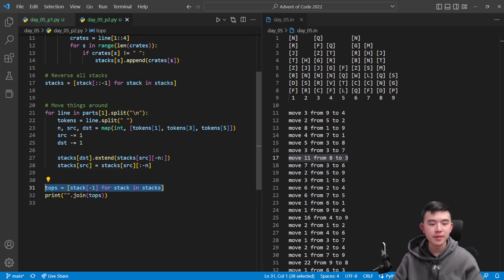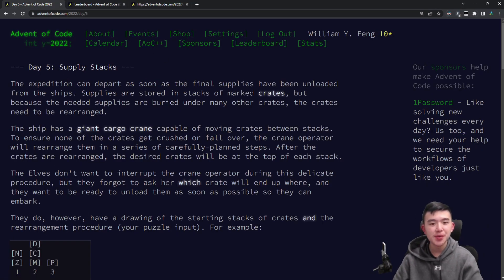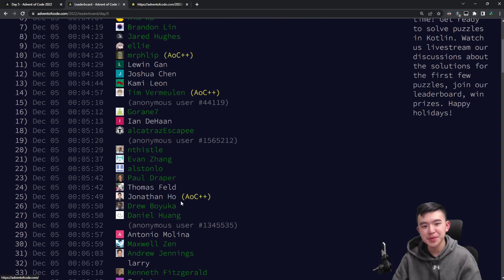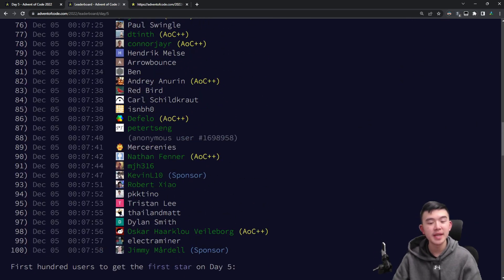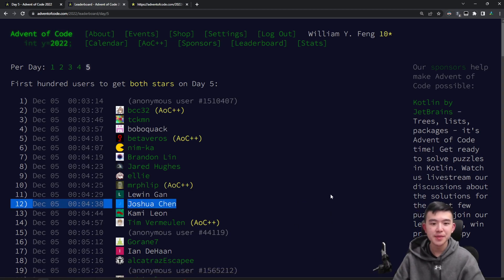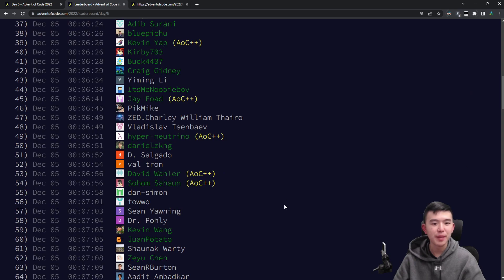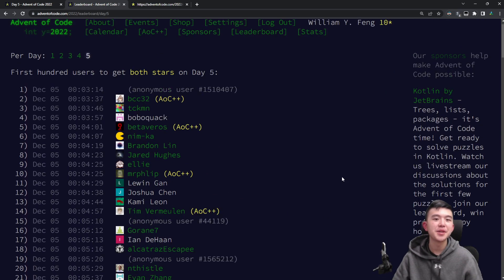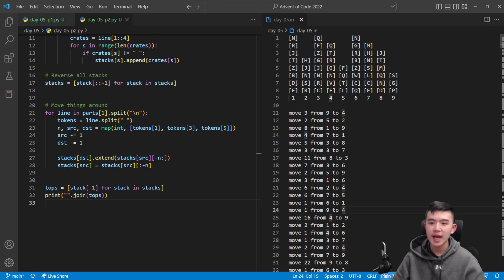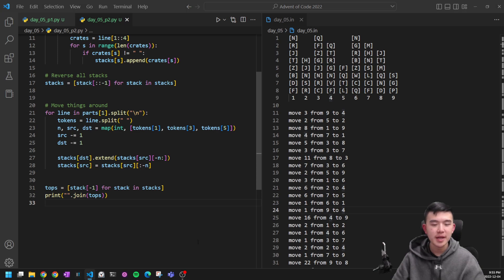At the end, we use the same list comprehension to grab the top crate from all stacks and turn it into a string. That's it for Day 5. Some after-explanation rambling: the 100th person solved both parts in 7 minutes and 58 seconds, more than twice as fast as I did. The fastest person managed it in 3 minutes and 14 seconds. Doing these puzzles is giving me more experience to become more competitive, but the goal is to have fun. I now know that sometimes inputting stuff manually is going to be a lot faster, and reading input doesn't have to be that complicated.